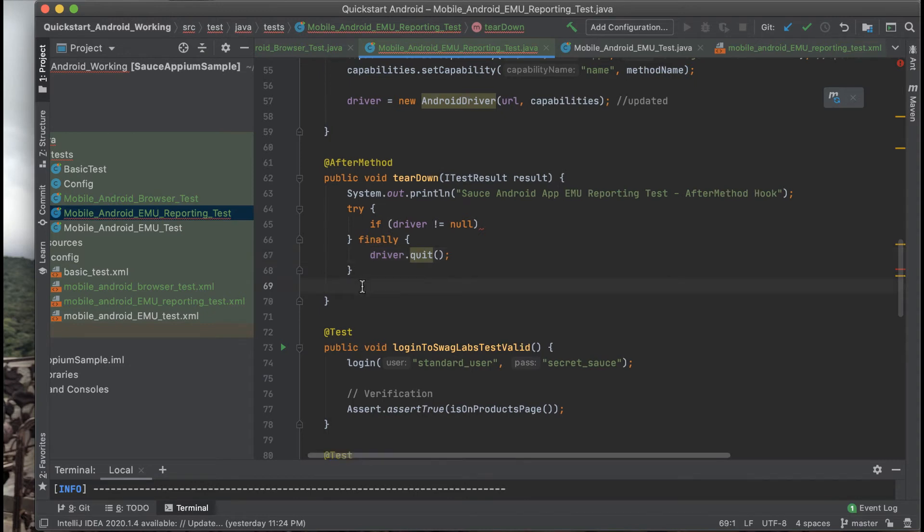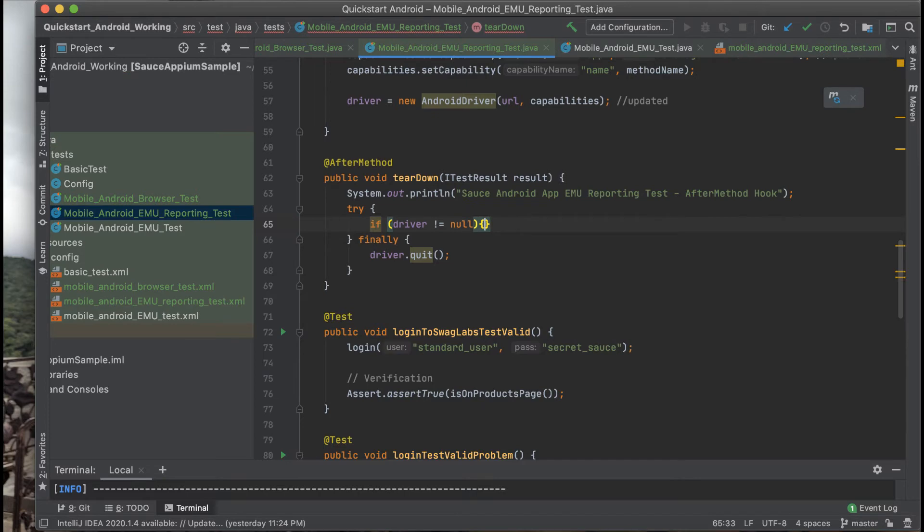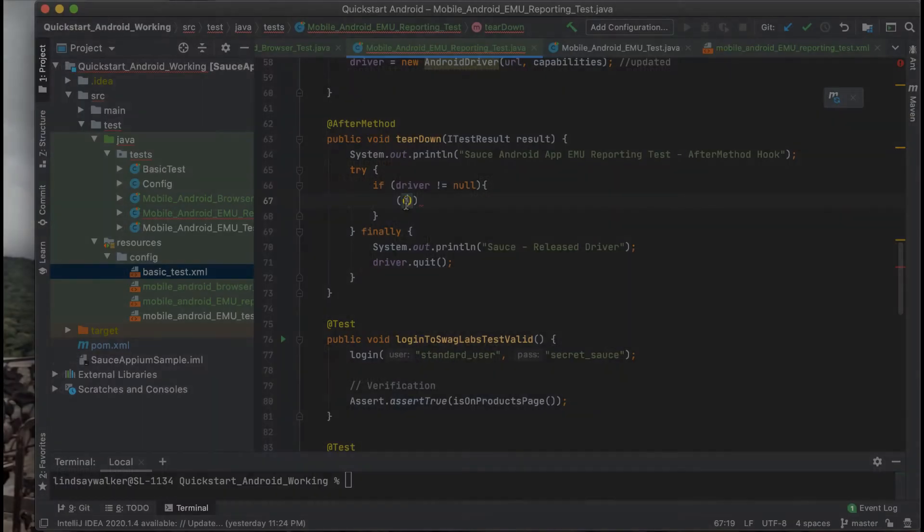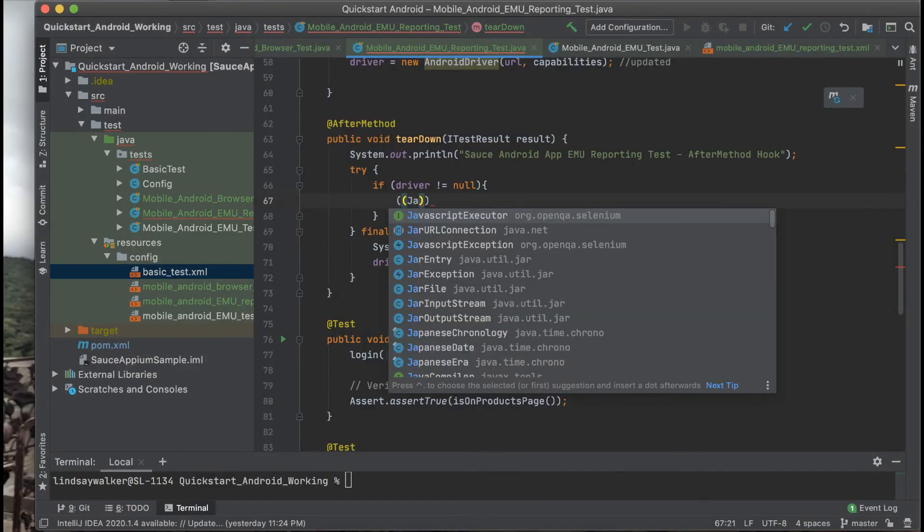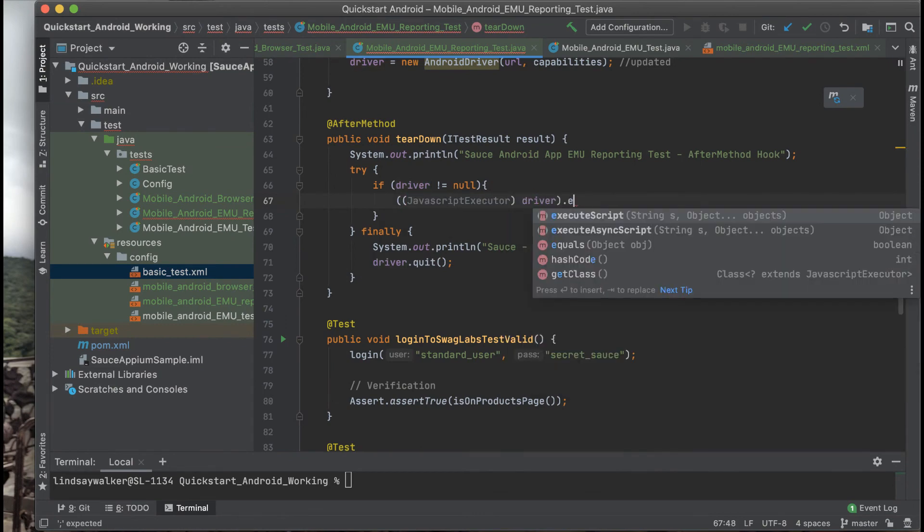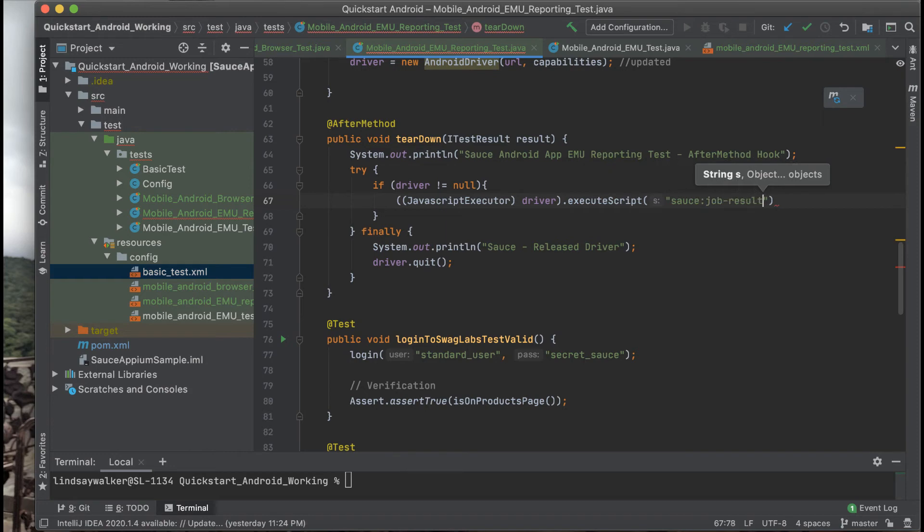Next we need to use something called JavaScript Executor to pass information in the form of an HTTP request to Sauce Labs. JavaScript Executor will take the driver and check for the boolean condition for the Sauce job result as being passed or failed.